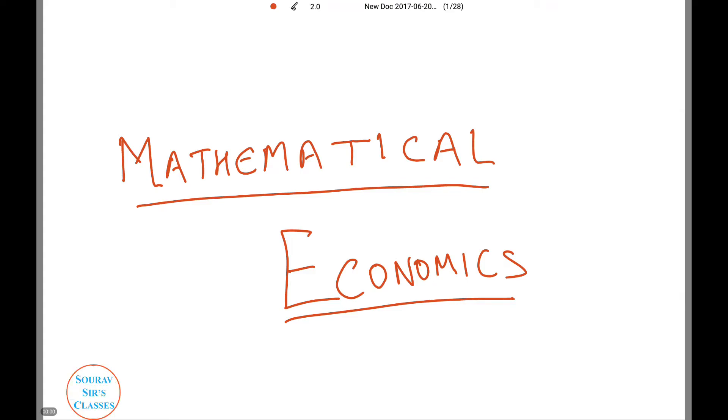Hi and welcome to Show Ourselves Classes. Today we are going to deal with a chapter that is feared by most students — that is mathematical economics. Let's begin.